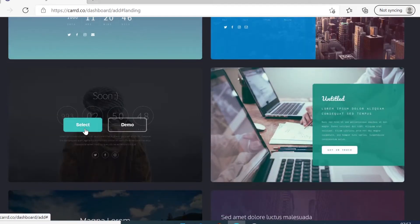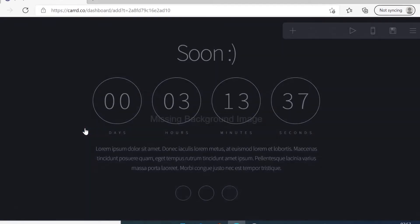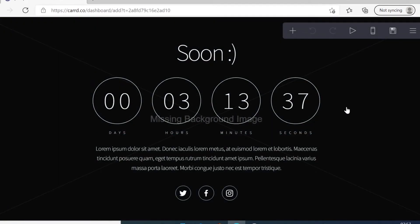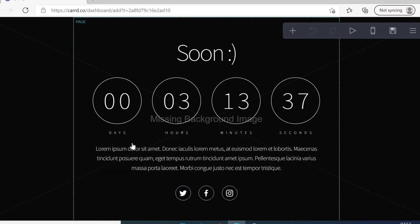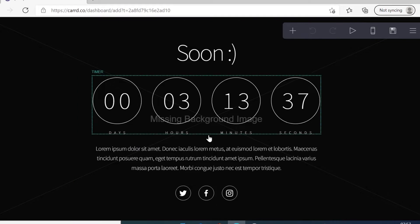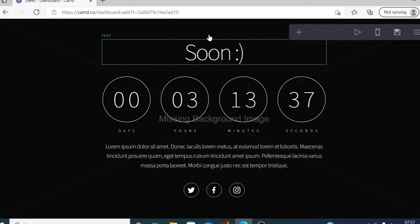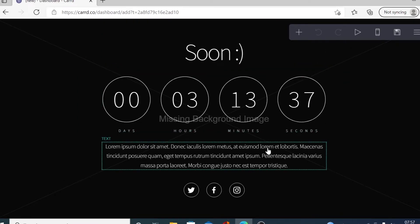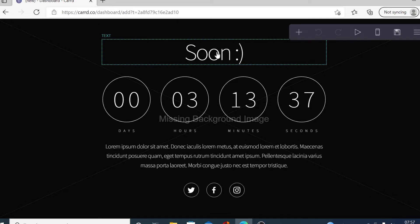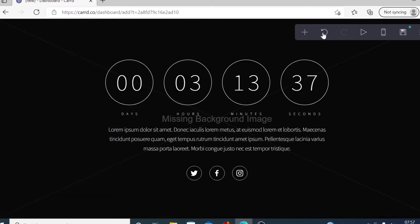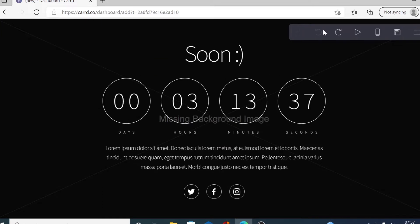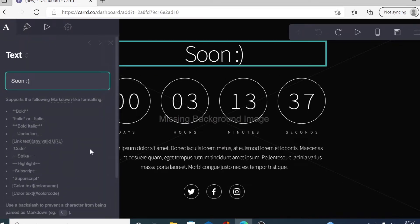When checking templates, even if you don't see any template you like, just choose any one. I'm going to choose this one. You can delete all the elements here and start from scratch, similar to Google Sites. I'm going to start showing you what you can do. You can click on any element, go here to delete, or click here to undo.